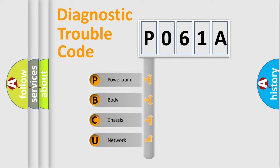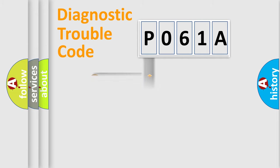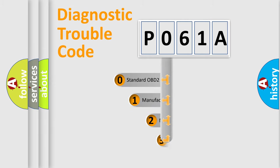We divide the electric system of automobile into the four basic units: Powertrain, Body, Chassis, and Network. This distribution is defined in the first character code.